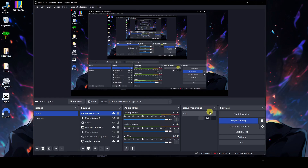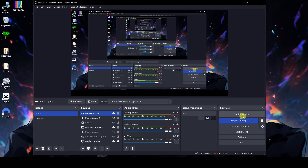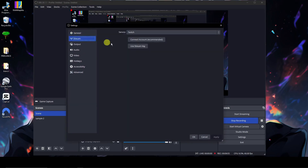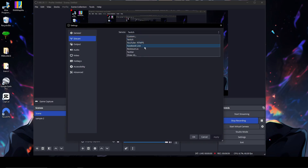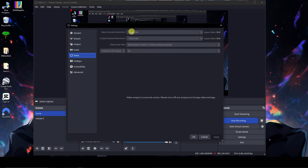Scene Transitions let you choose effects like Swipe, Slide, Stinger, Fade to Color, or Luma Wipe. Start Streaming is like recording but you're outputting to a platform — Facebook, Twitch, YouTube, etc. Before streaming, you need to connect with a stream key. Go to Settings, click Stream, select your platform (YouTube, Twitch, Facebook Live, Twitter), then connect your account key or use the stream key option.